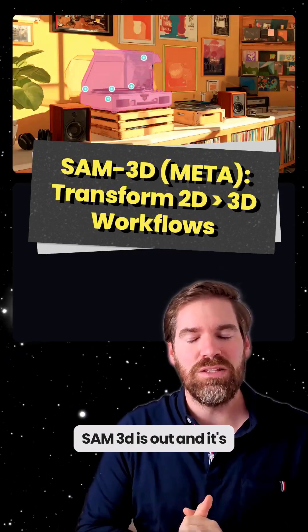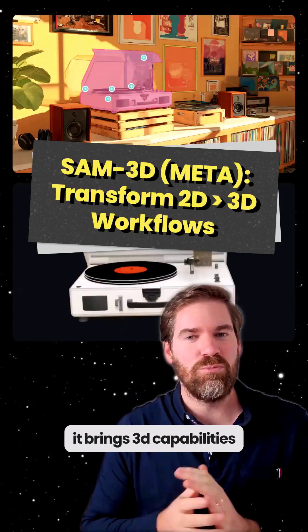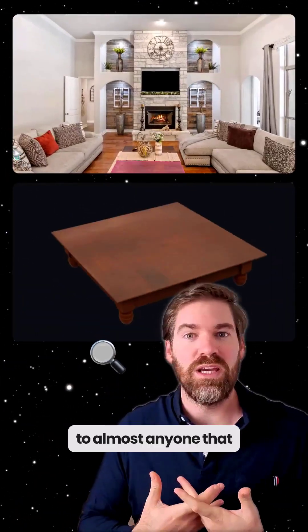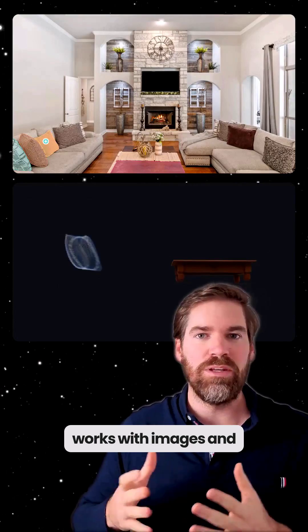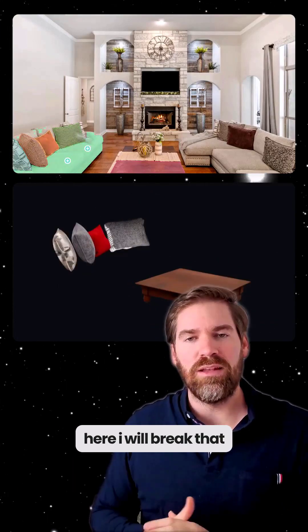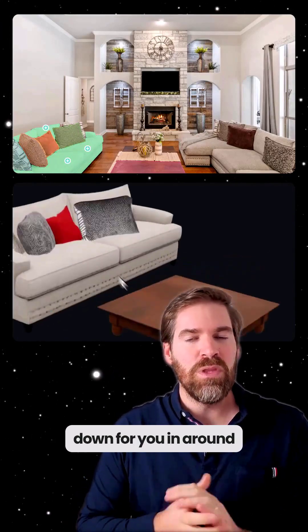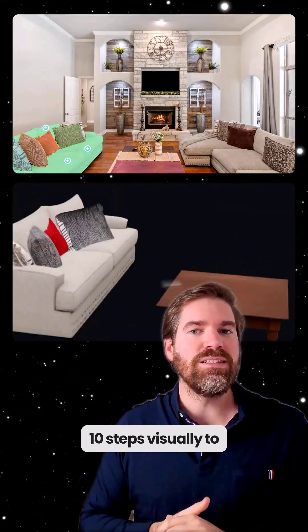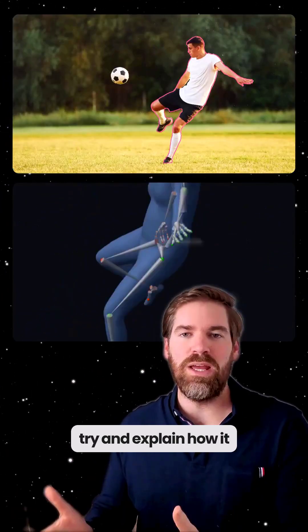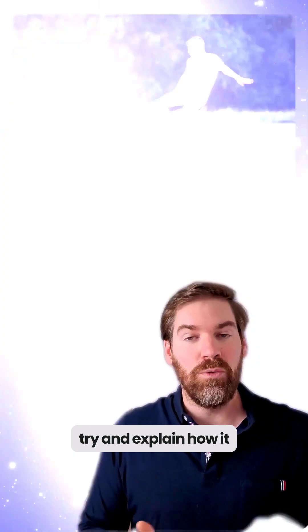SAM3D is out and it's very interesting because it brings 3D capabilities to almost anyone that works with images. And here I will break that down for you in around 10 steps visually to try and explain how it works.